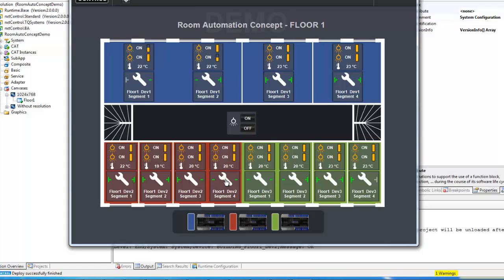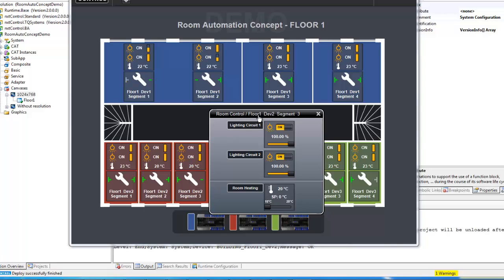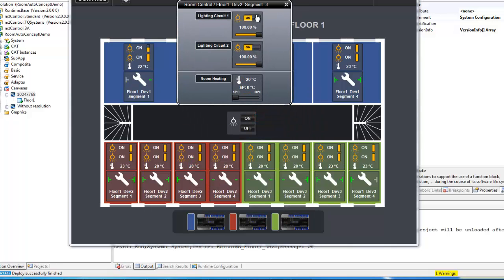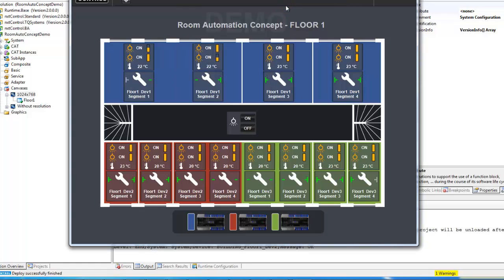No matter how large your building is and how many devices you want to use, the whole functionality is just the same for one device or a couple of them. In usability you will notice no difference at all.